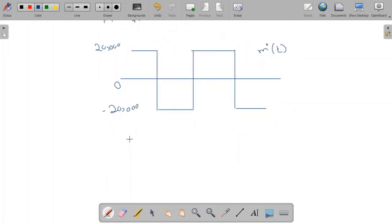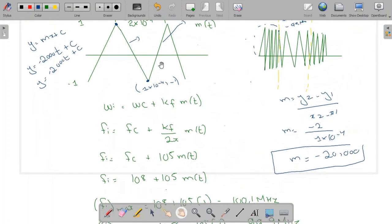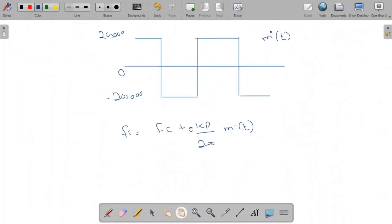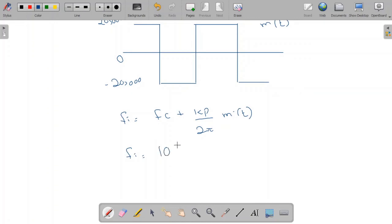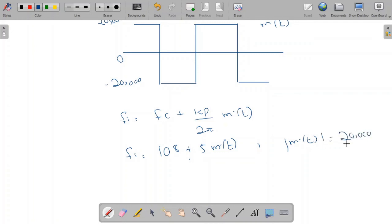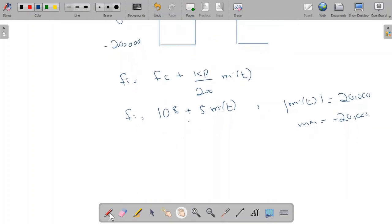For the phase modulated wave, the formula for instantaneous frequency is fi = fc + (kp/2π)·m'(t). Since kp = 10π, (kp/2π) = 5. So fi = 10^8 + 5·m'(t). The maximum value of m'(t) is +20,000, so the maximum instantaneous frequency is 10^8 + 5 × 20,000 = 10^8 + 10^5 = 100.1 MHz.